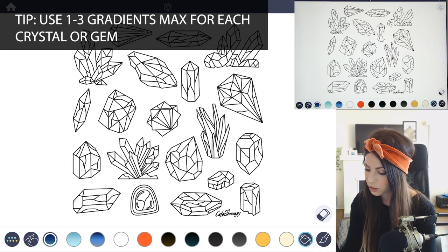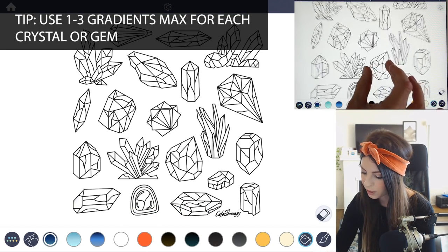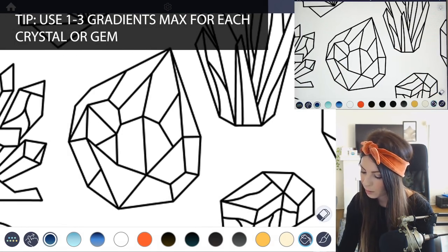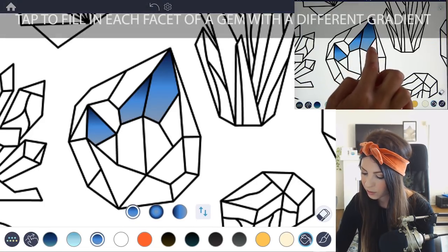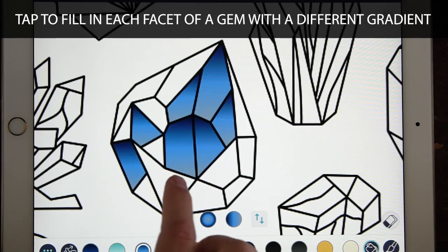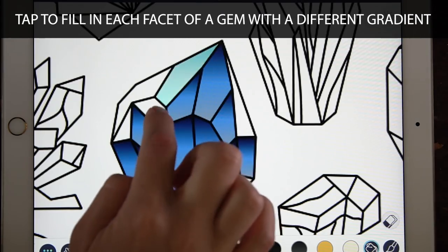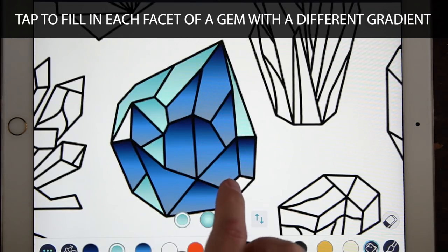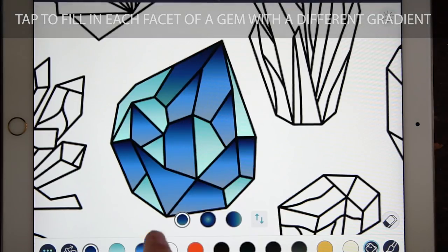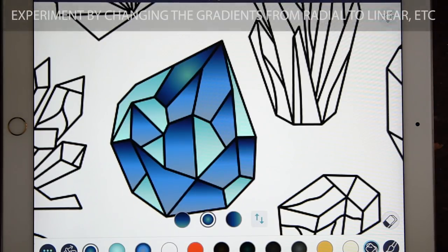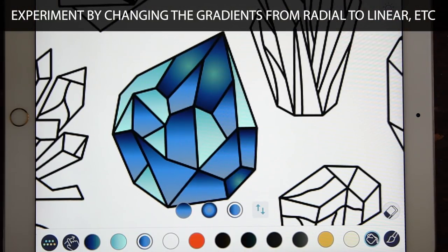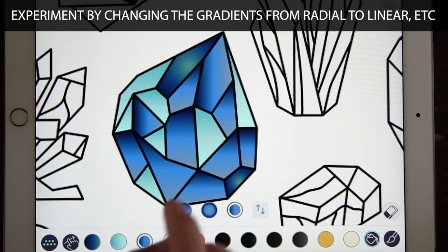I'm going to start off with one here and just tap to fill. I'm doing it kind of randomly. I would also experiment with changing up the gradient from a radial gradient to a linear gradient.